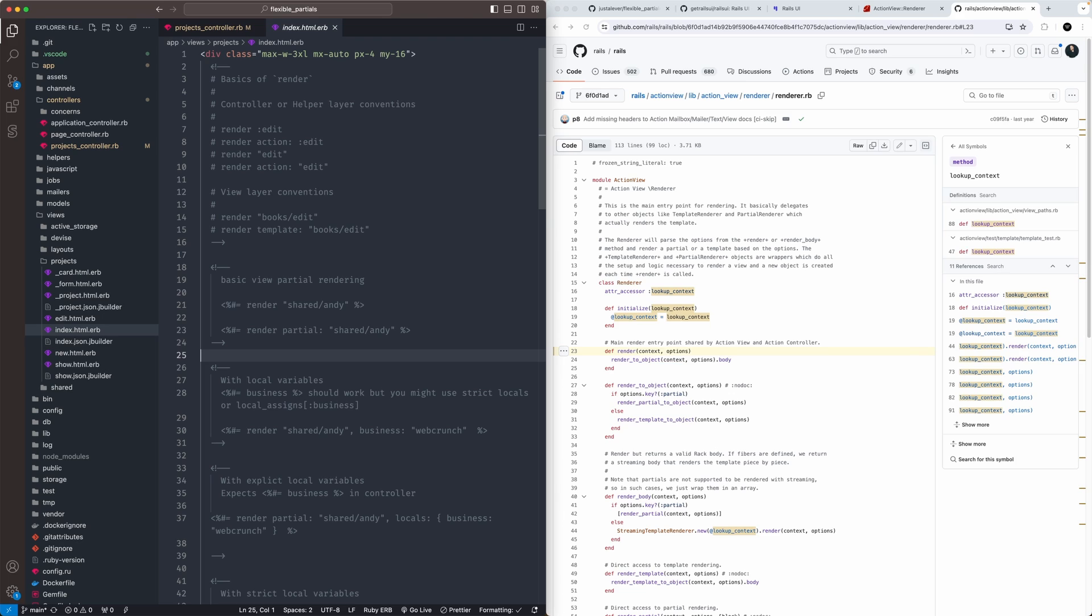With partials, you can do stuff like slots, passing locals through, rendering collections a certain way. With Rails, there's all these common conventions where you can almost get away with typing almost zero code to do quite a big lift.